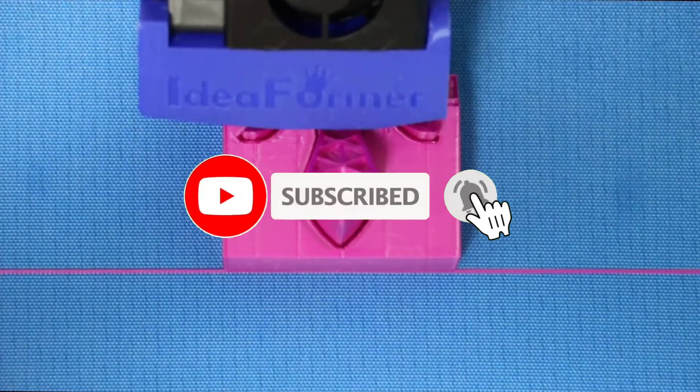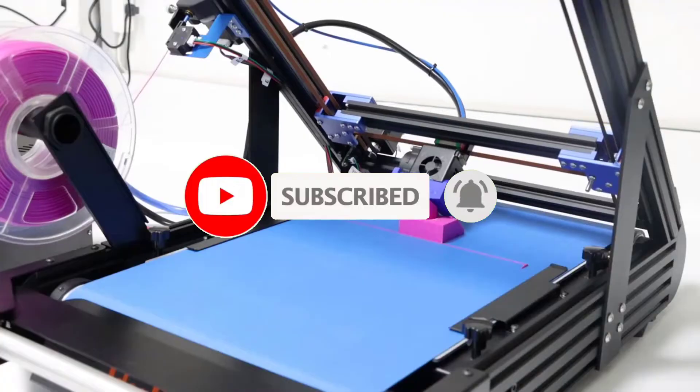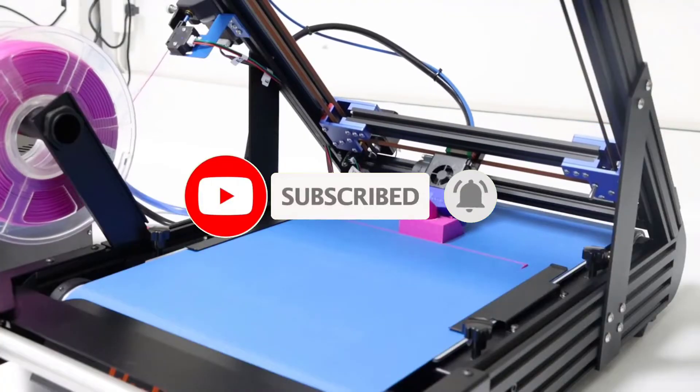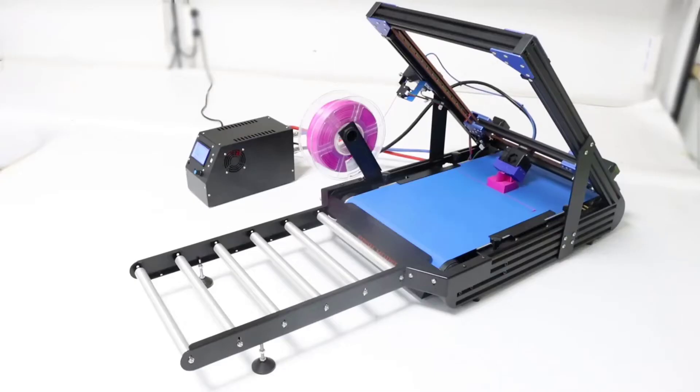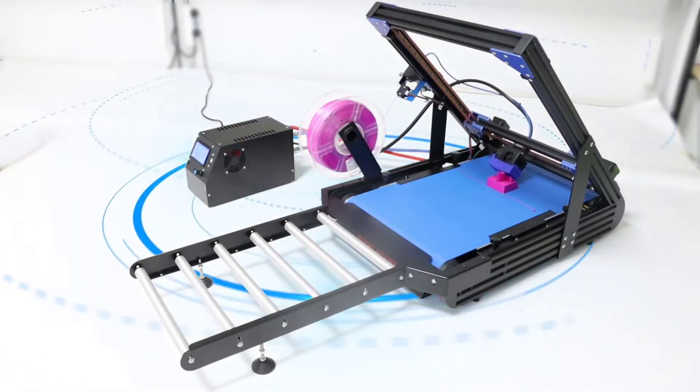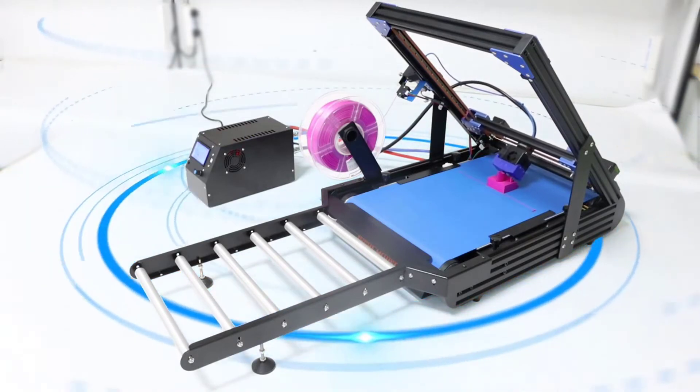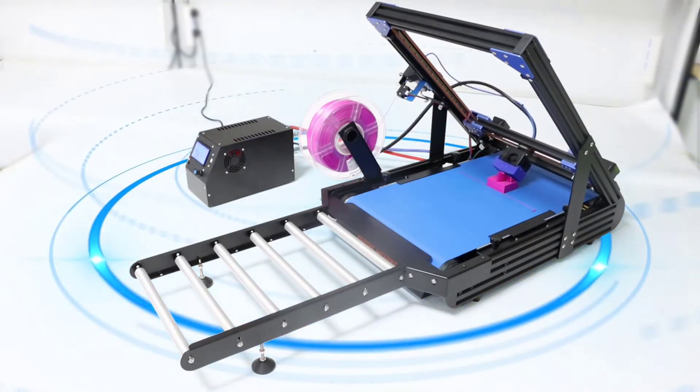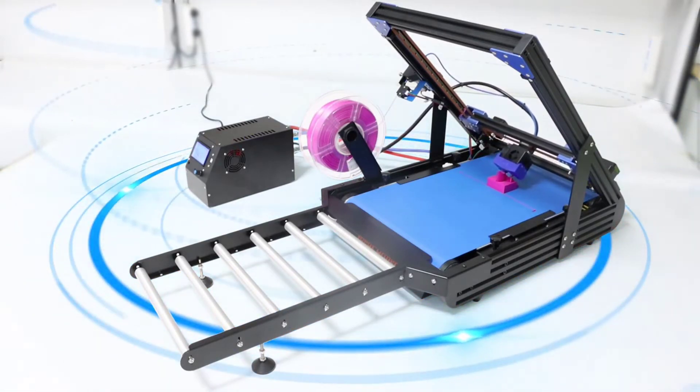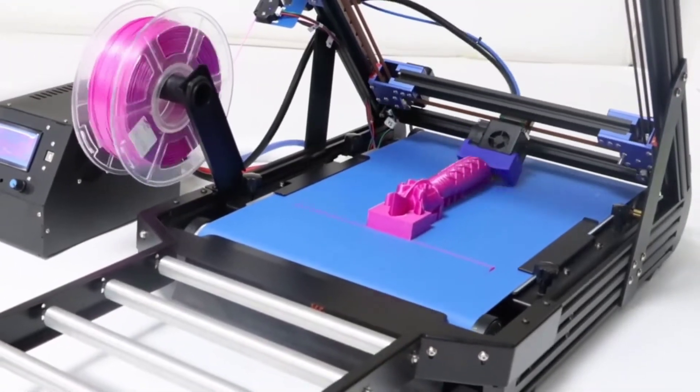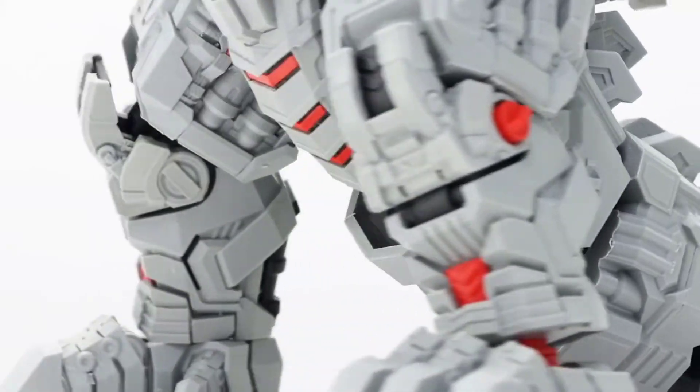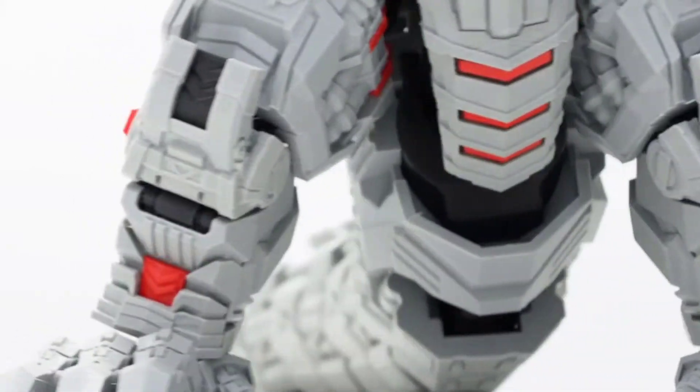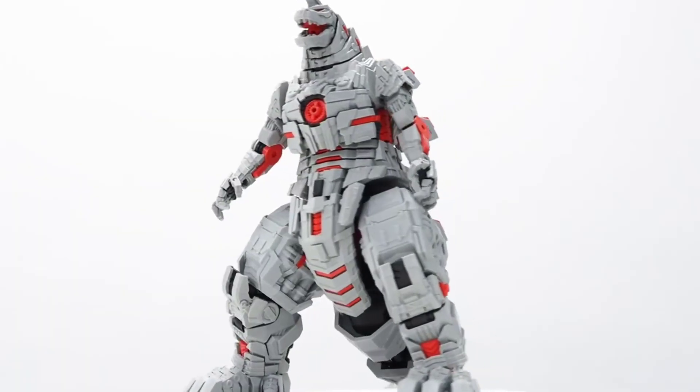It's also equipped with a rolling conveyor belt for continuous printing, no worries to print infinite length models, high productivity, time-saving, and cost-efficient. A removable extension bracket is available for installing to prevent the model from falling during printing.